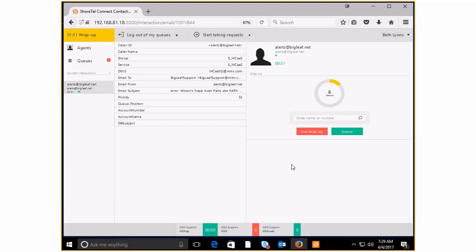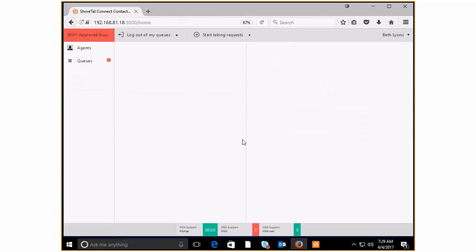Okay. So as you can see, the wrap up is almost done. And then it's going to send me right back into my release state. And here I am back in approved busy. It's now counting back up again on my counter.